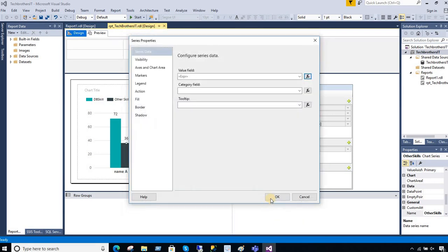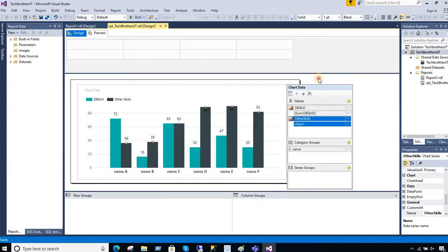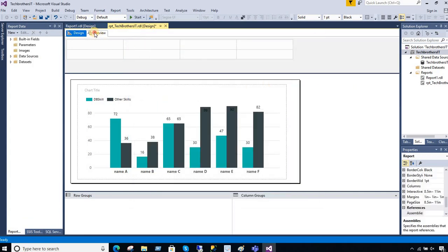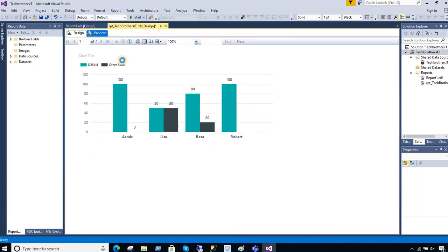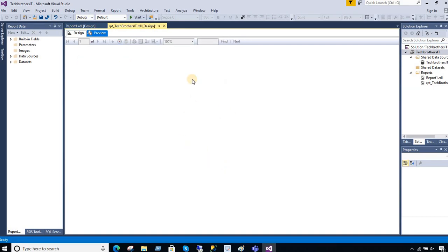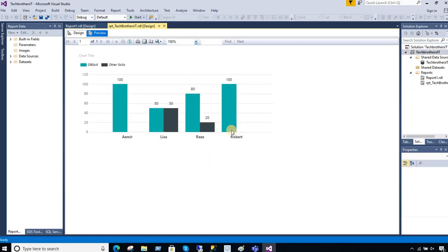And now we are all good here. Let's preview the report. What I will do, I will put this expression in the detail description of the video so you can copy and paste from there too.